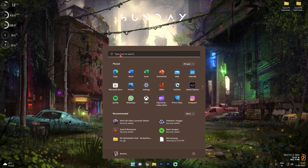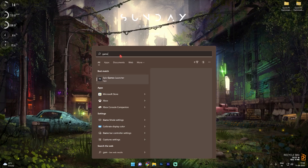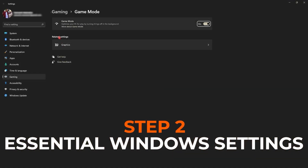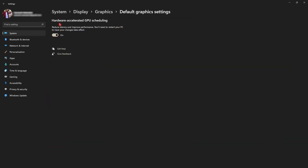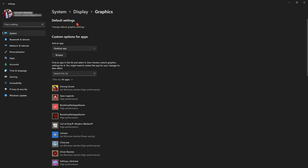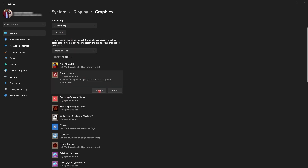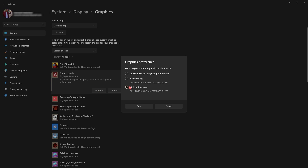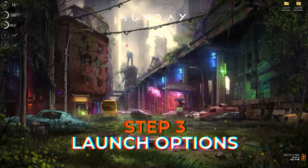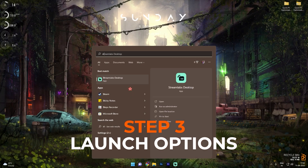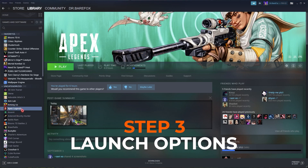Press your Windows key and search for Game Mode. Go to Game Mode Settings and make sure Game Mode is enabled. Then go to Graphics Settings and click on Change Default Graphics Settings — make sure Hardware Accelerated GPU Scheduling is turned on. Go back to Graphics, click Browse, add Apex Legends to the list, click on Apex Legends, go to Options, click on High Performance, then click Save.